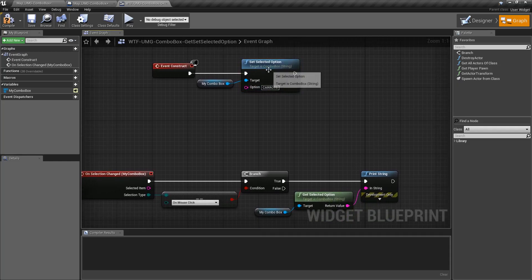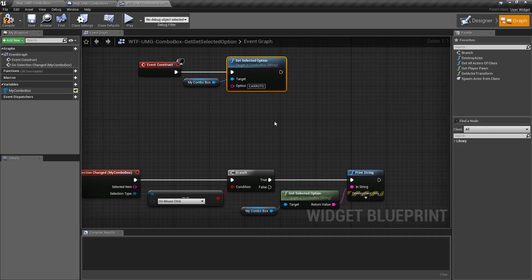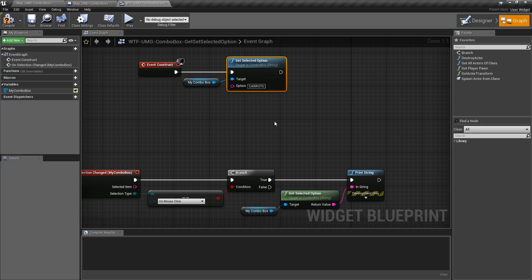This one's useful rather than the index which is number based or array based, because if your array changes or your combo box options change their order, the items may be the same but the order's not, which means the index will be invalid.